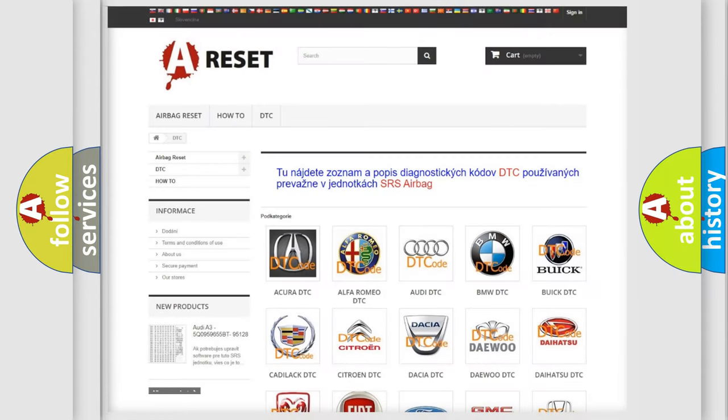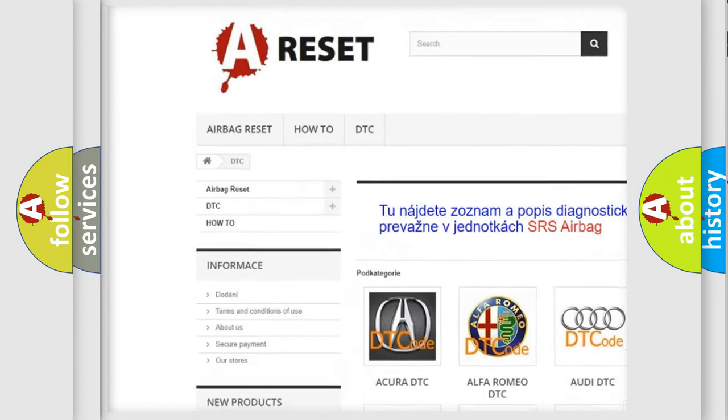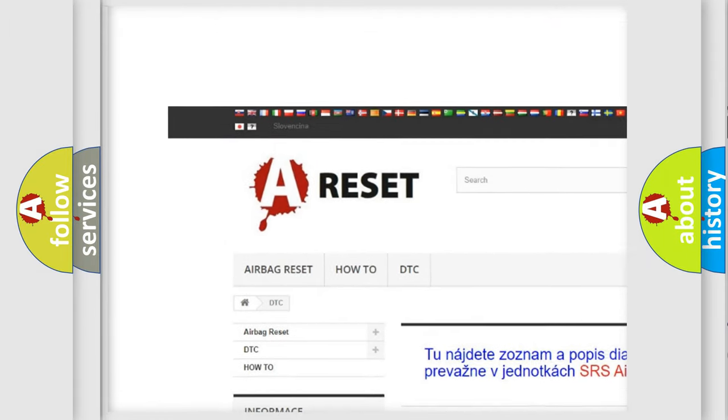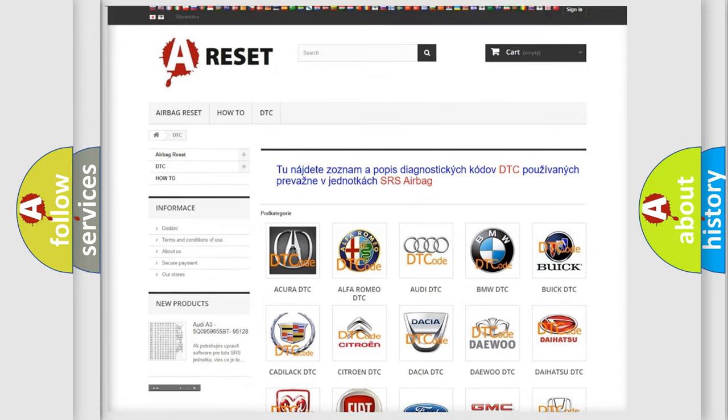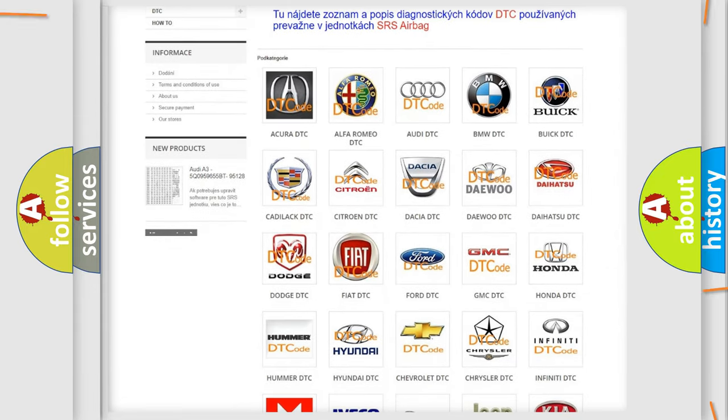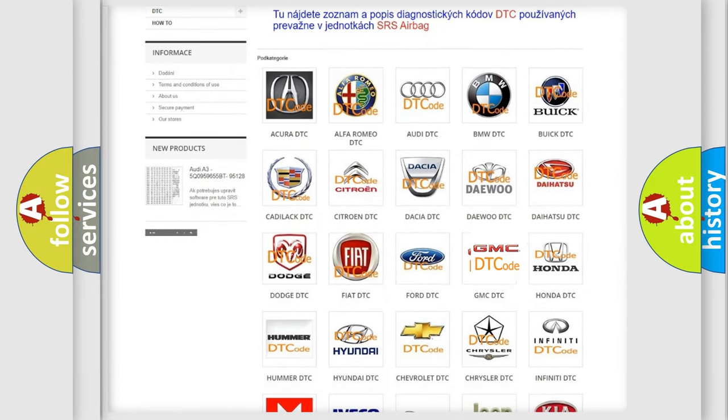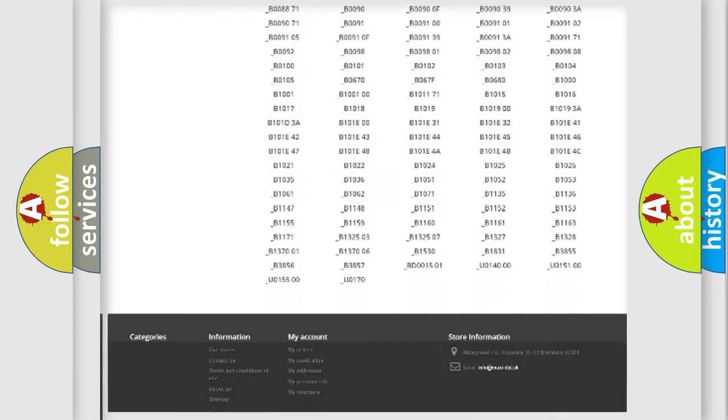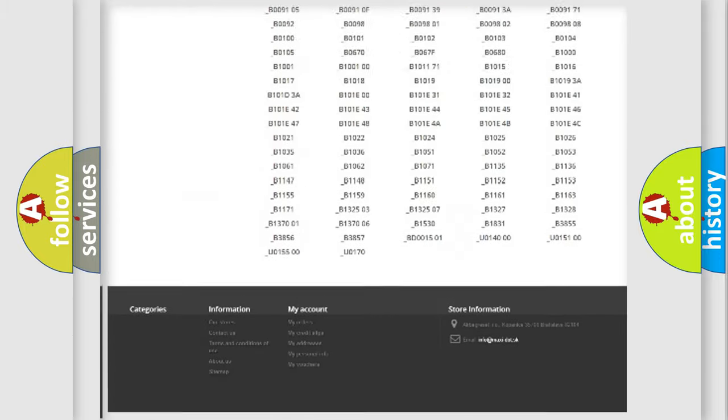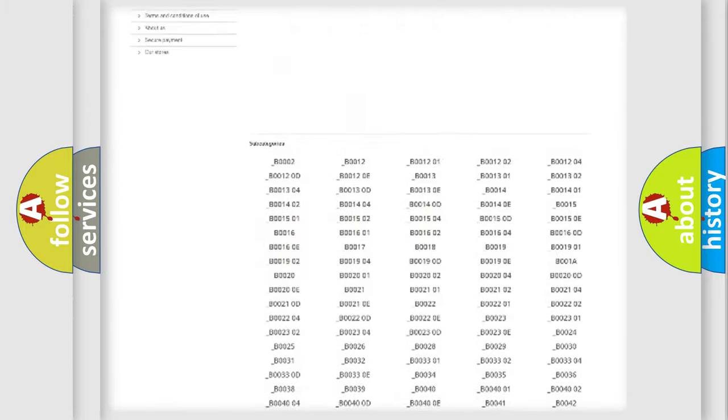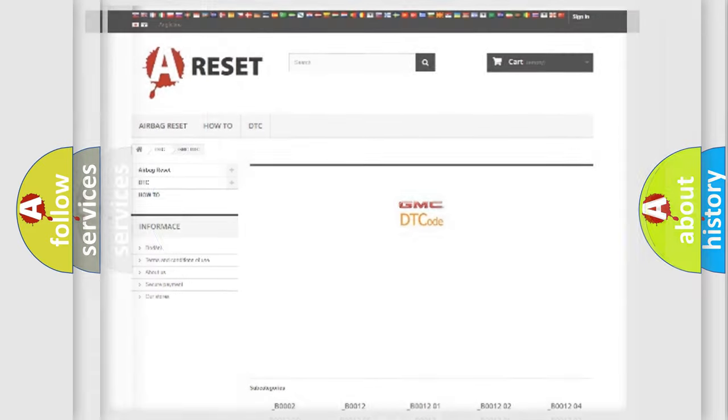Our website airbagreset.sk produces useful videos for you. You do not have to go through the OBD2 protocol anymore to know how to troubleshoot any car breakdown. You will find all the diagnostic codes that can be diagnosed in GMC vehicles, and many other useful things.